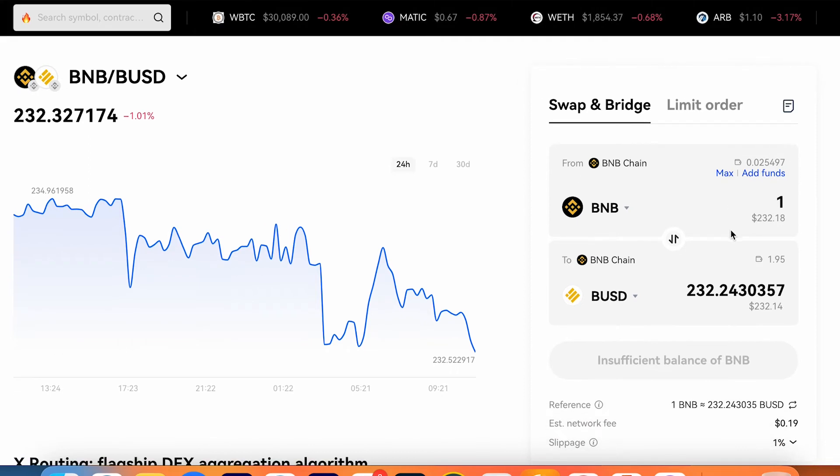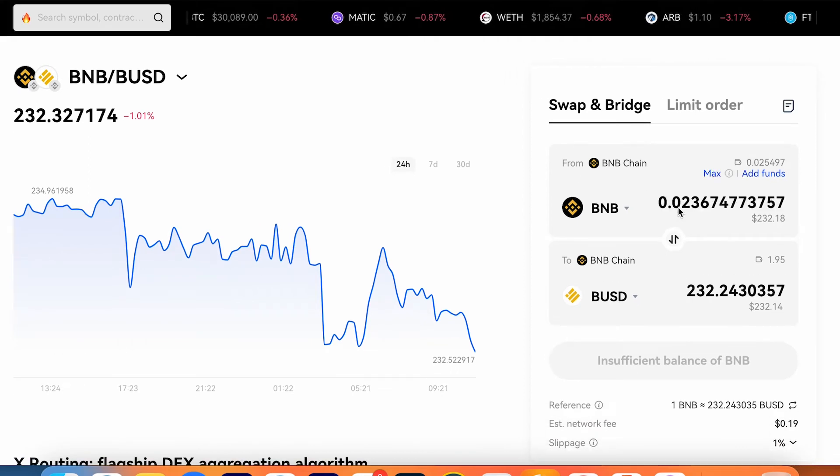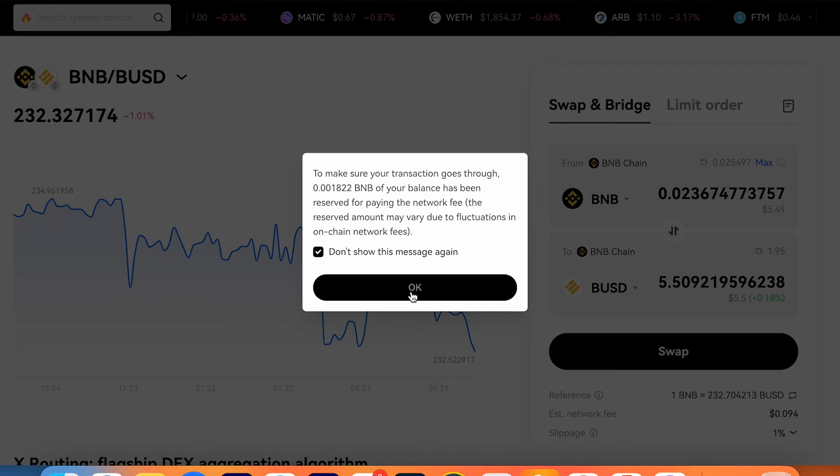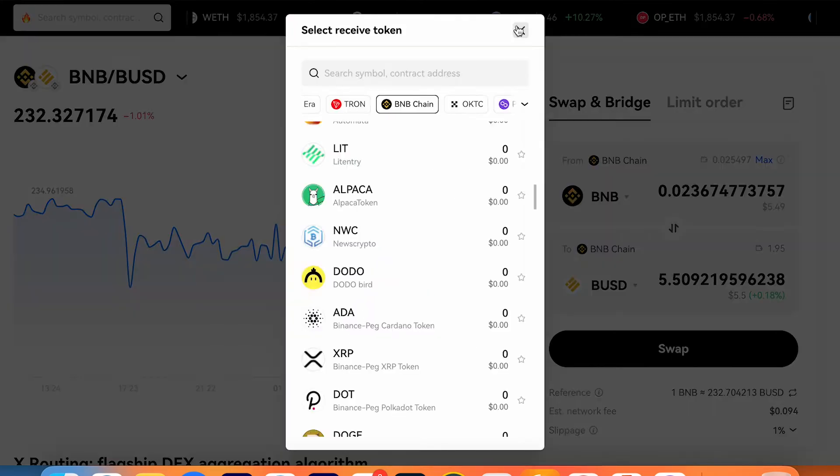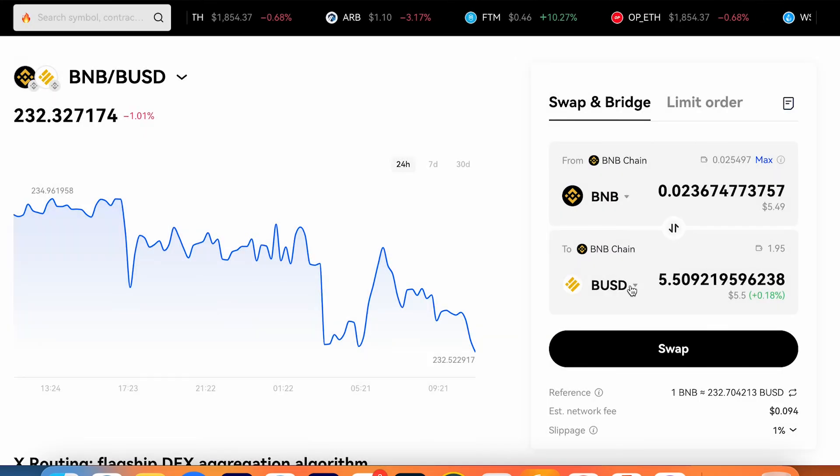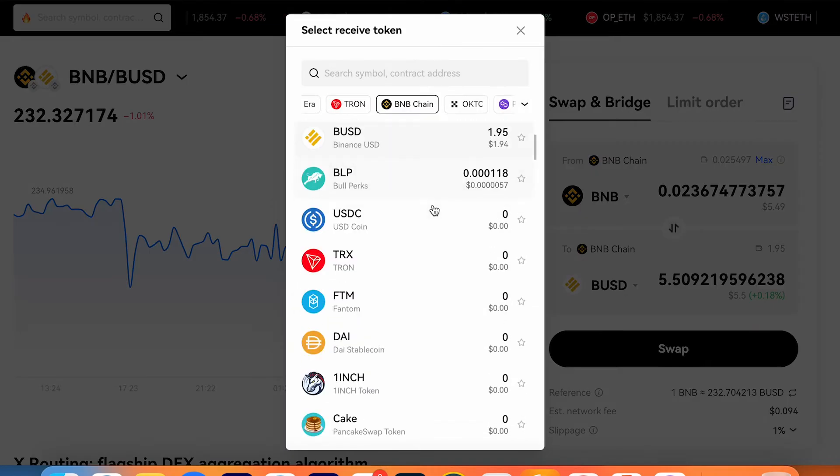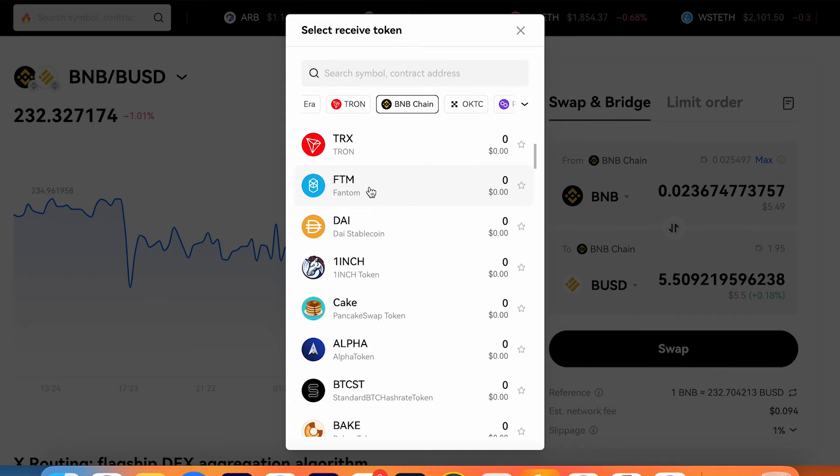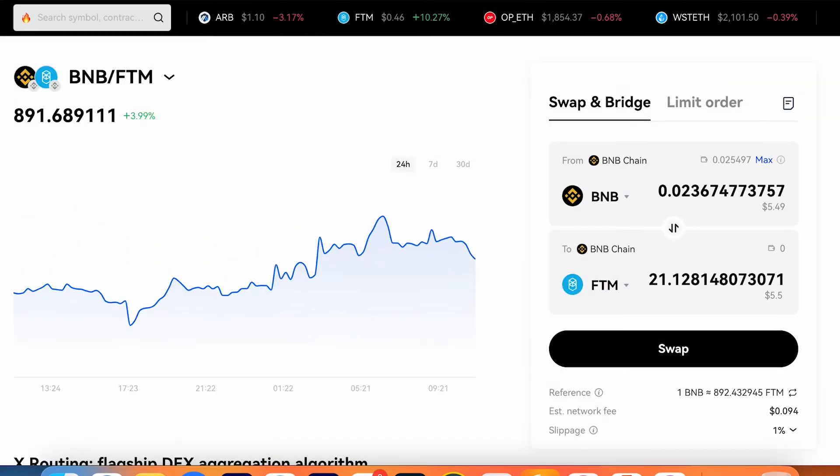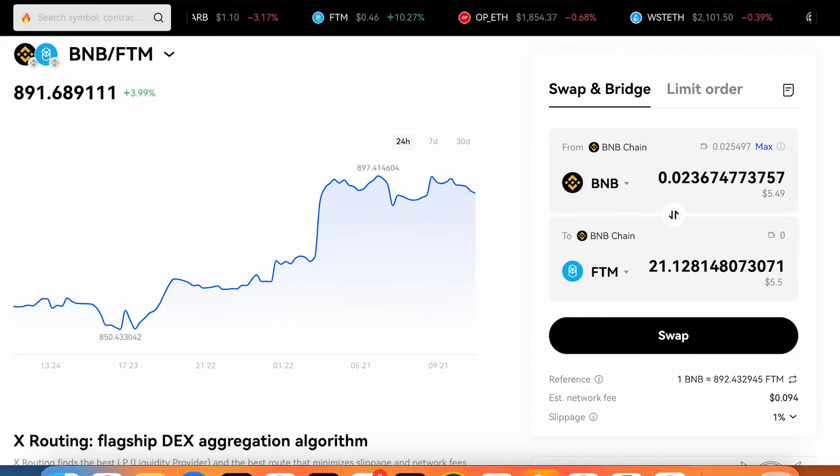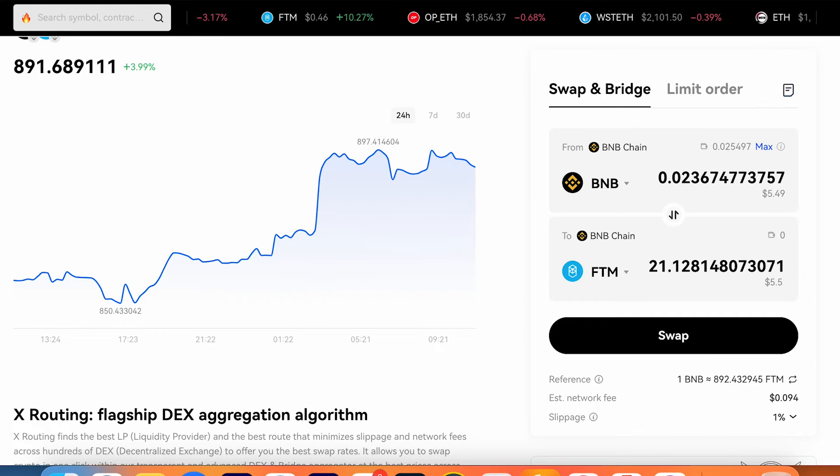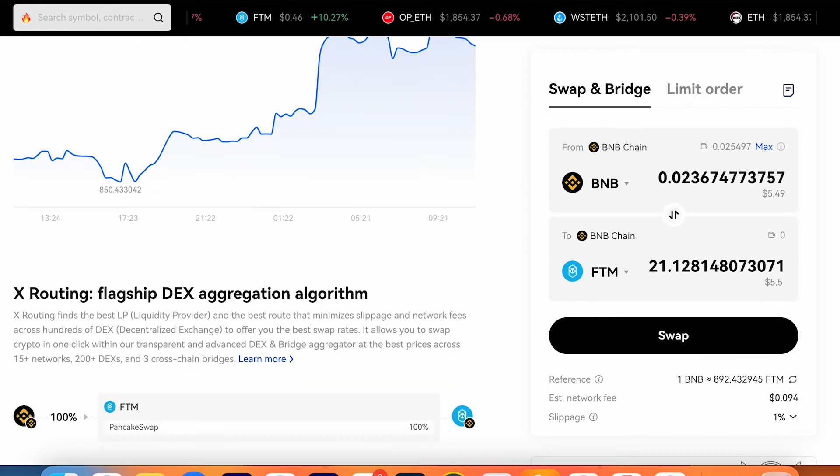For example, I would like to choose BNB. Okay, and I can choose any other coin what I would like to swap my BNB. For example, FTM. I press swap and confirm in my MetaMask.